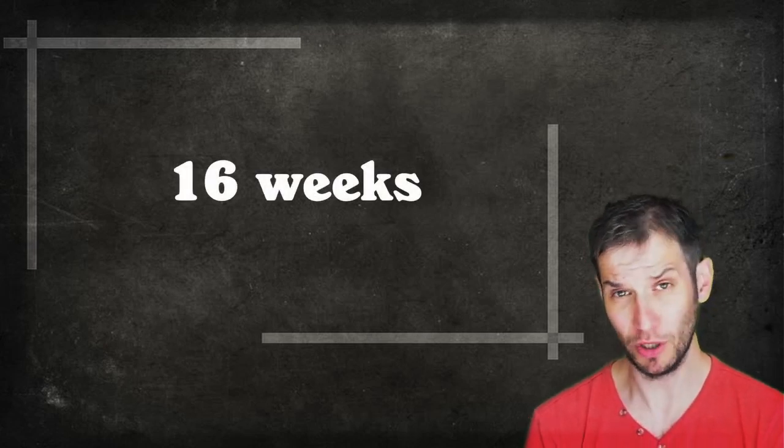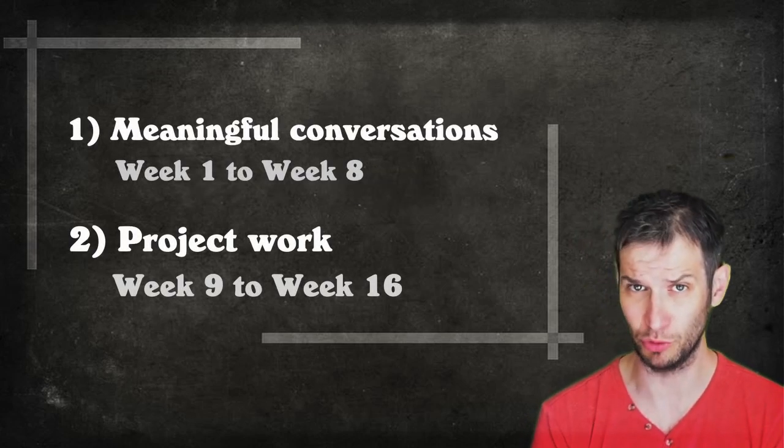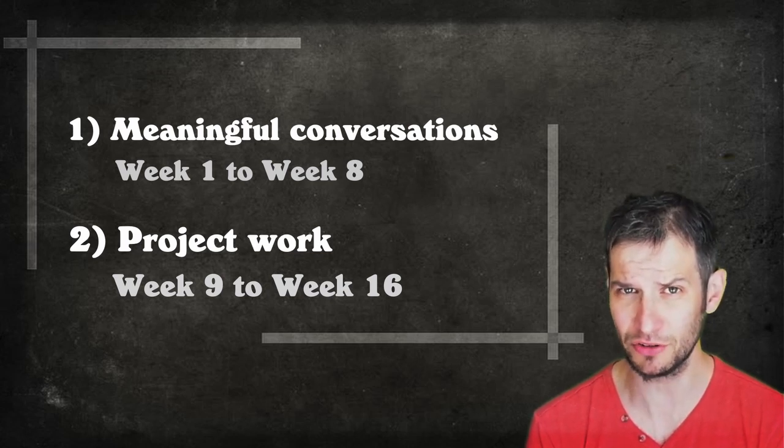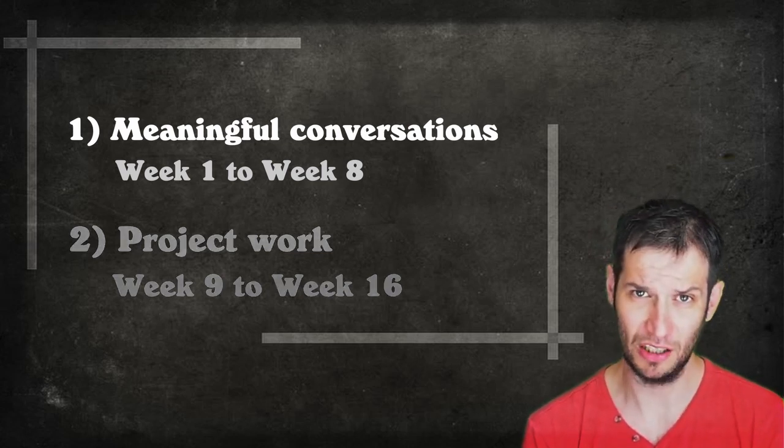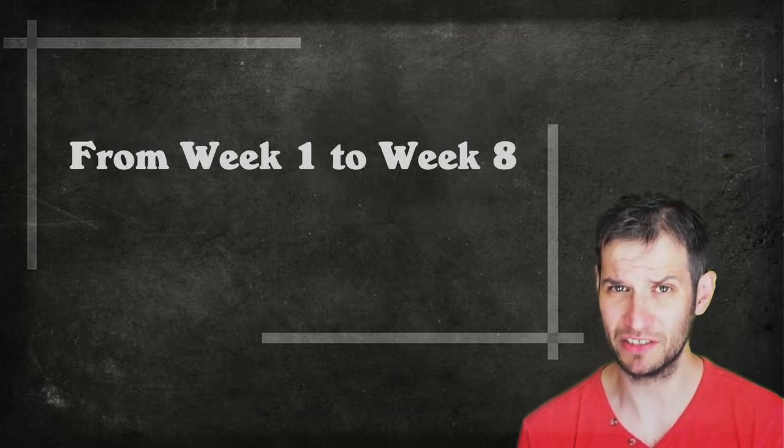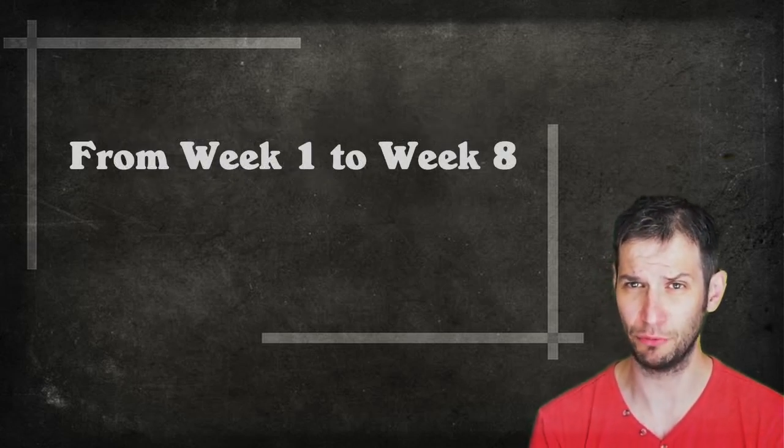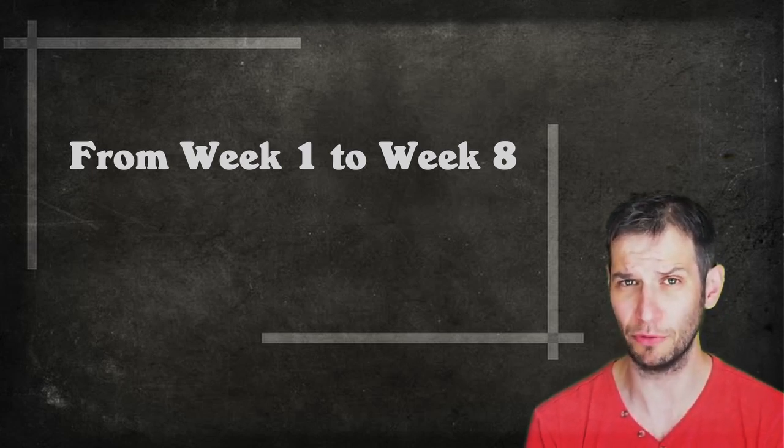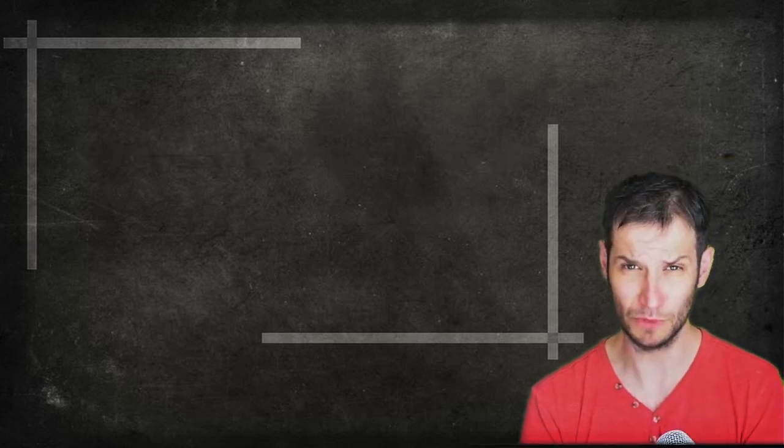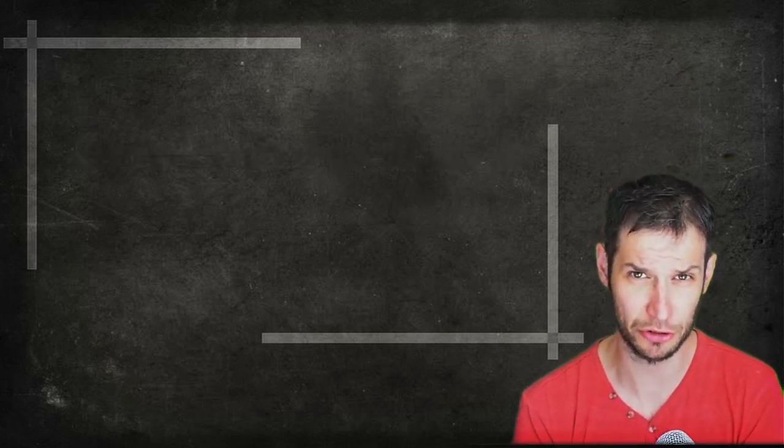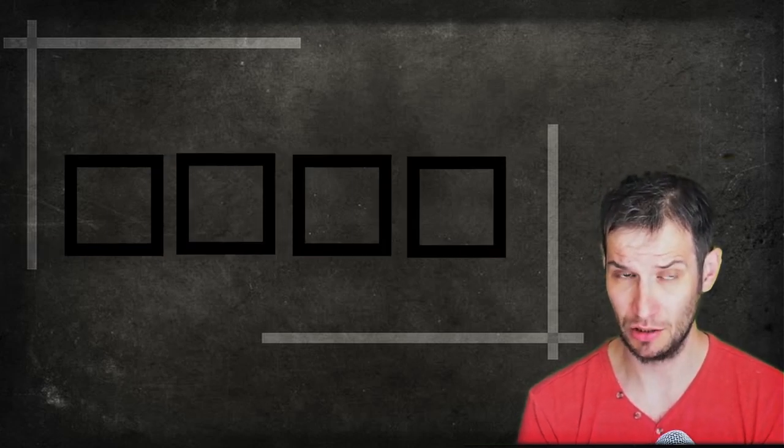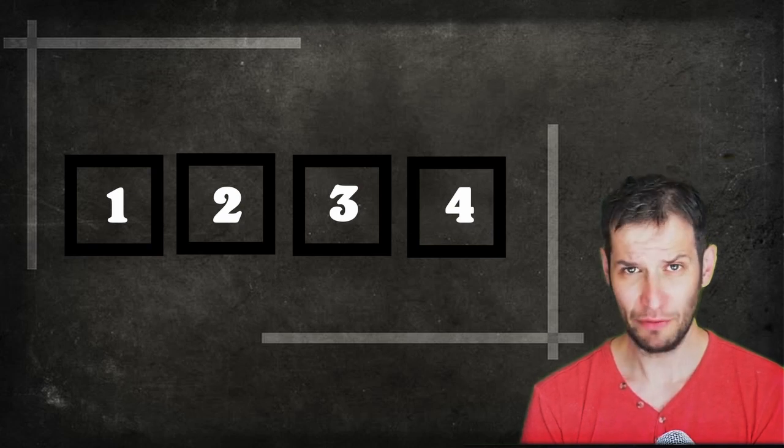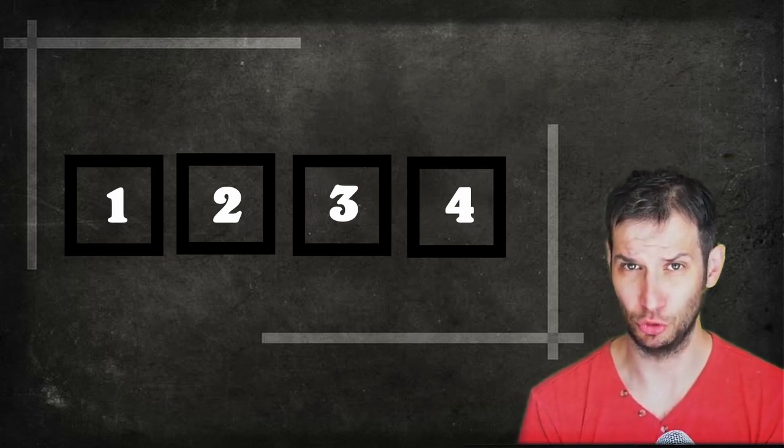So what I simply do is to divide these 16 weeks into two parts. As I said, the second part is dedicated to the project work. Whereas in the first eight weeks, I try to engage, as I said, students in meaningful conversations which have the main goal to introduce some of the critical issues that students might encounter in their own project. The first thing that I usually do is to divide these eight weeks into four blocks. Each and every block lasting for about two weeks. What is it that I'm doing in each and every block?